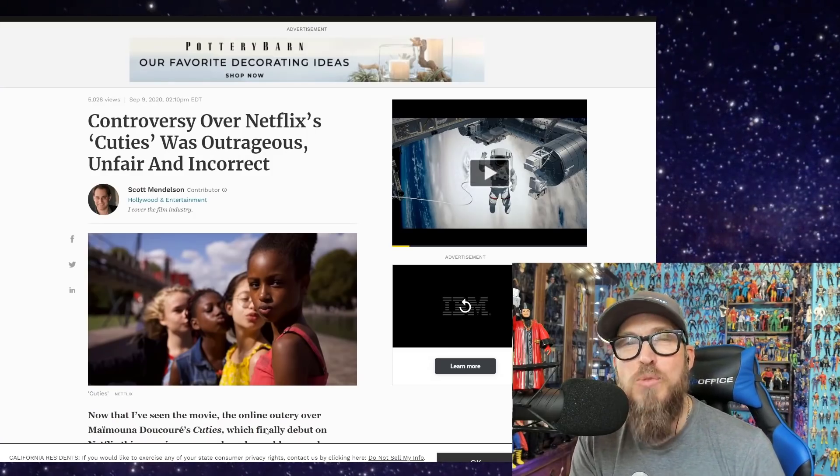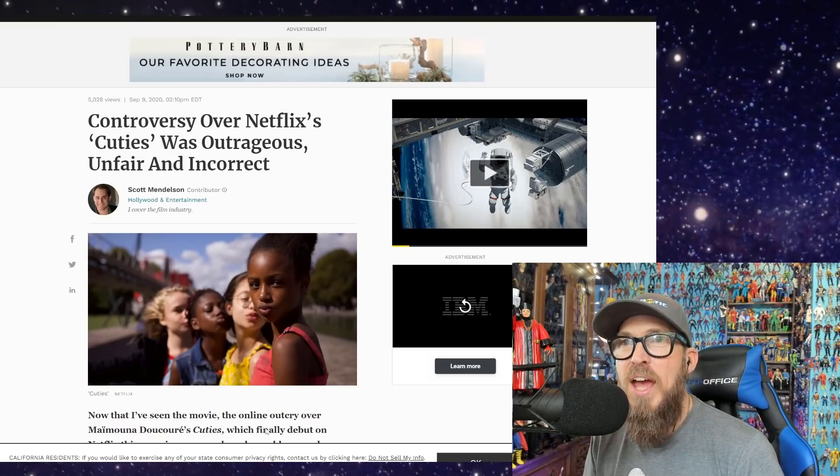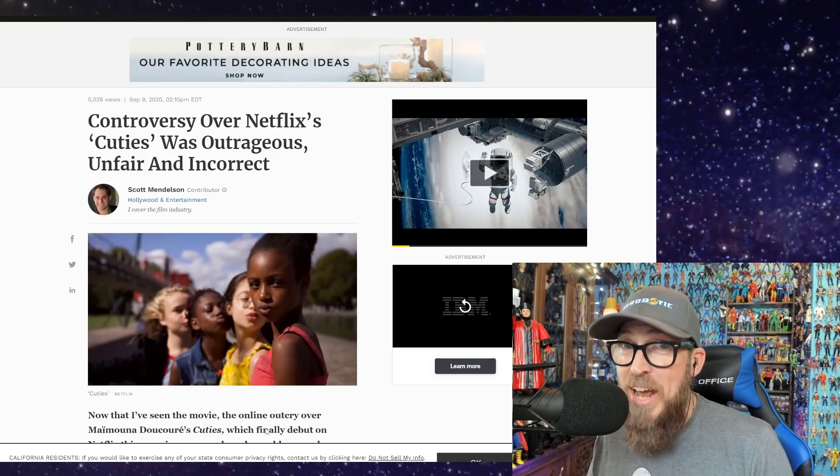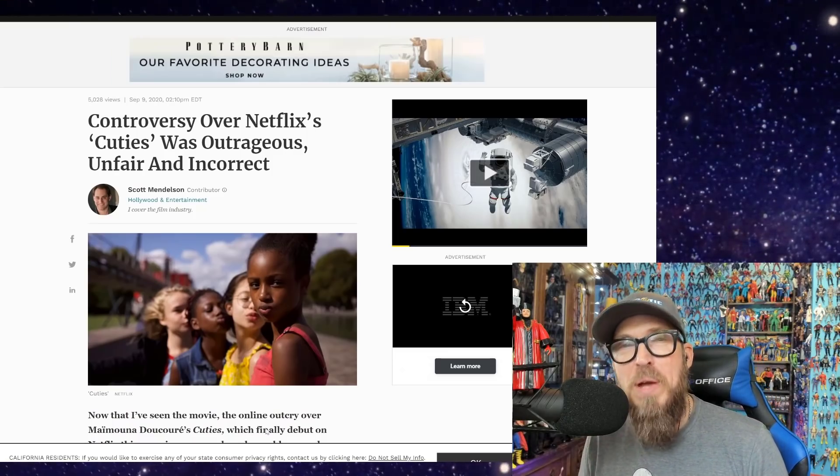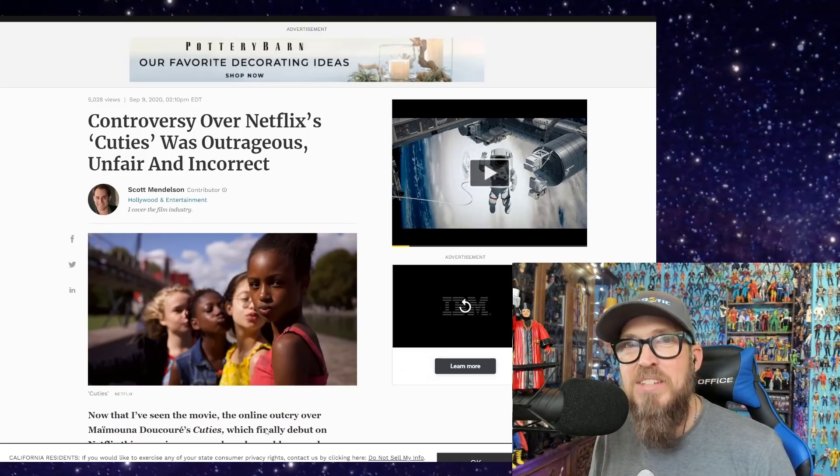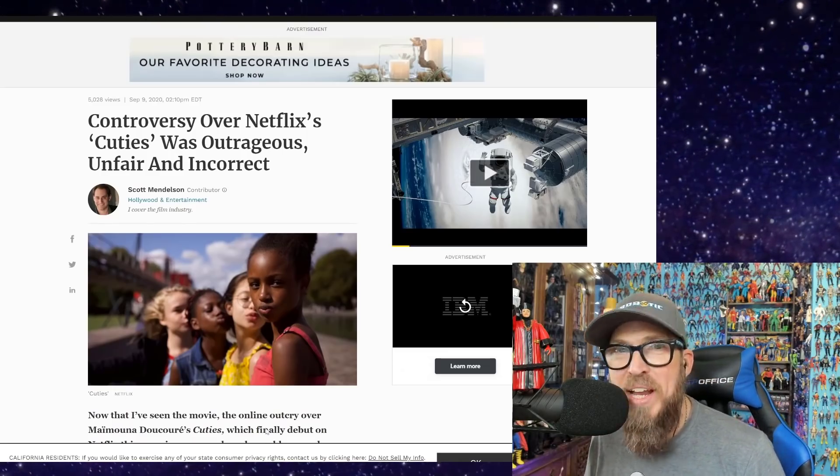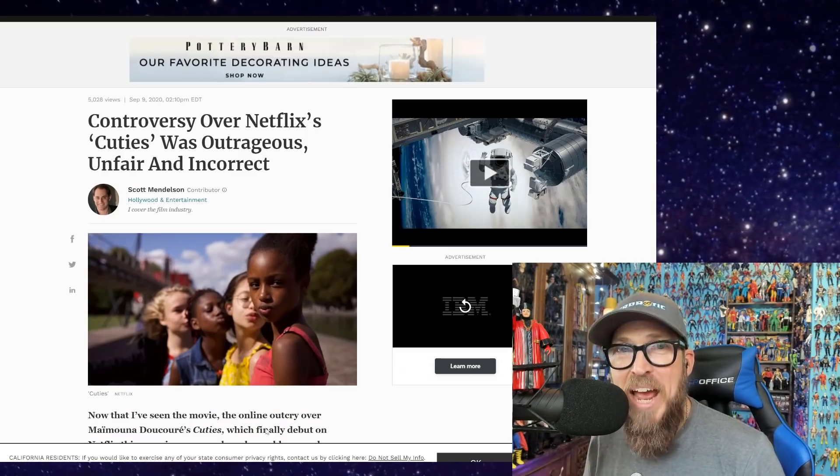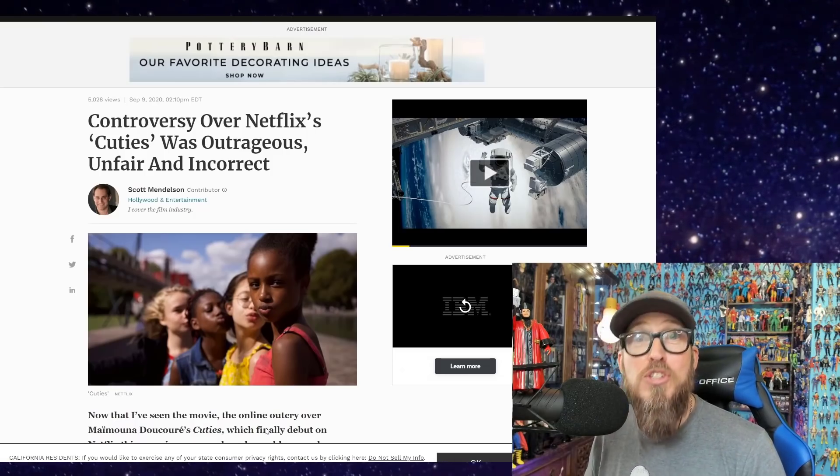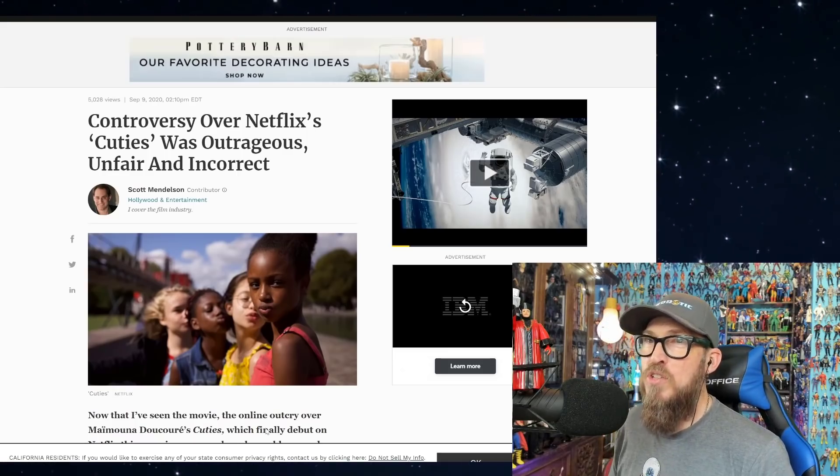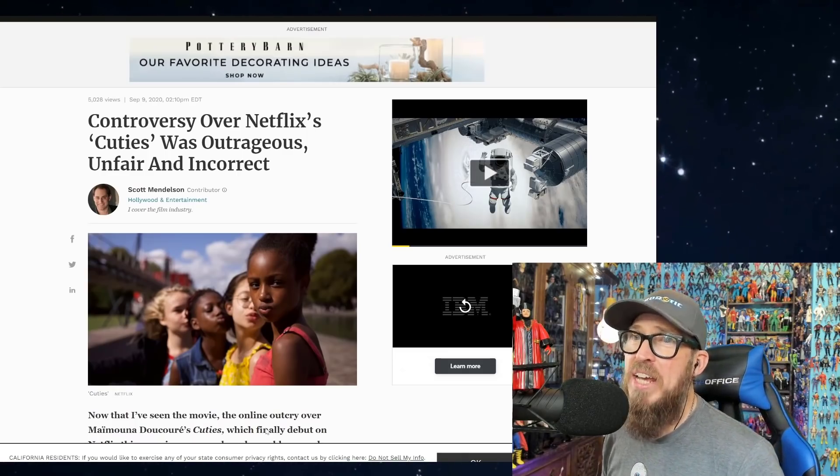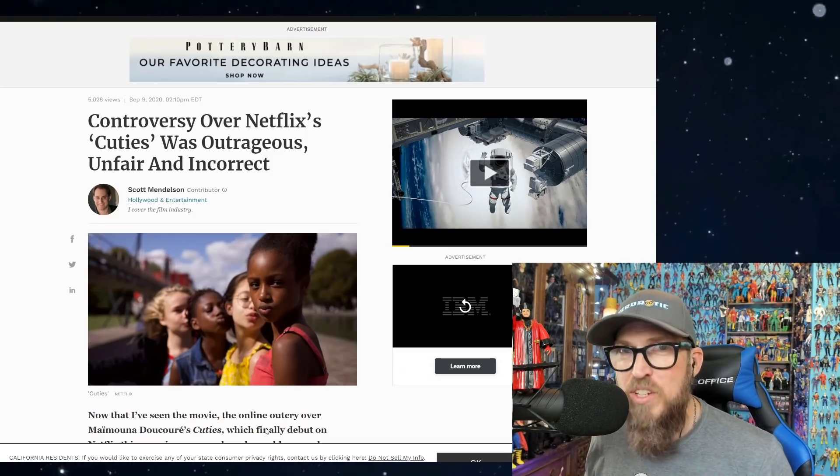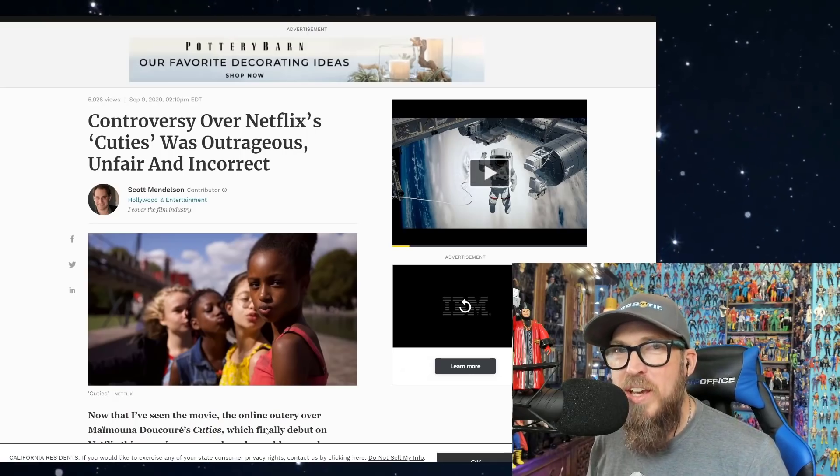And that's why the mainstream media built this narrative, so Netflix and the mainstream media wouldn't have to submit. Because if they do, they would have to answer to their peers for bending the knee to a right-wing campaign, when in reality this is nothing like that. This is a human campaign. That's why it was trending on Twitter all day, a platform that's very sympathetic to people like Scotty Mendelson and Richard Brody of The New Yorker. Controversy over Netflix's Cuties was outrageous, unfair, and incorrect—disingenuous, Scotty Mendelson.